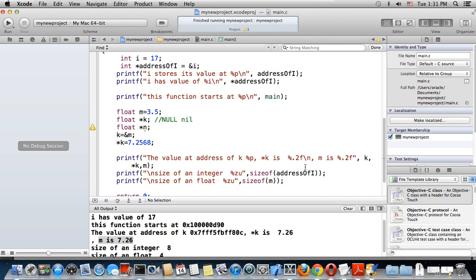I know it's hard, but pointers are the hardest thing in C++, C, and Objective-C. You will not usually find people who can really explain this well — I have always struggled with this too. Through this, k and m share the same location.